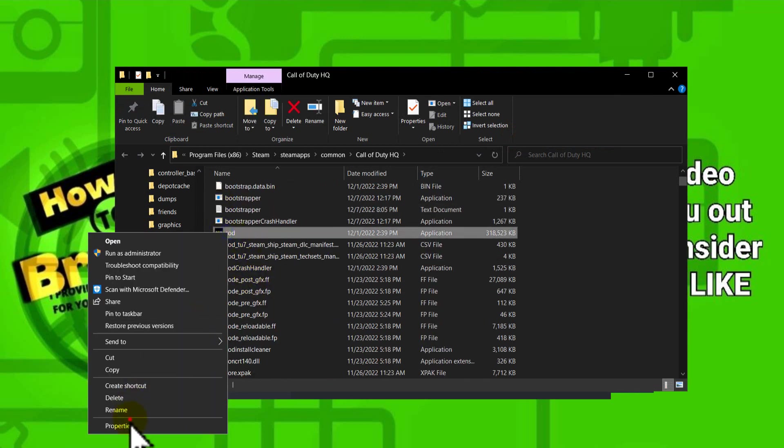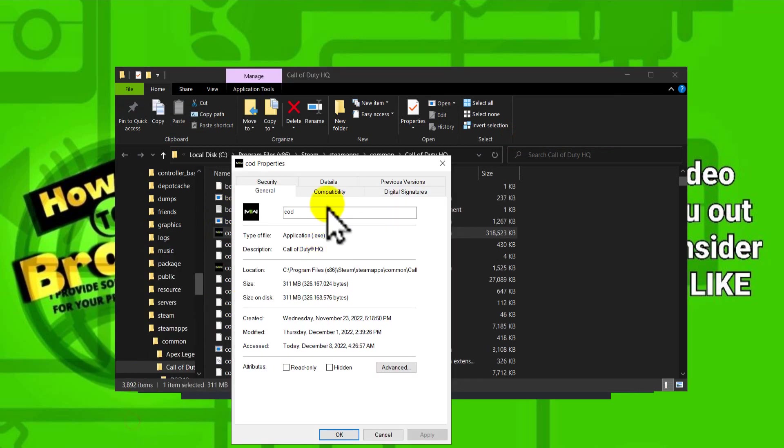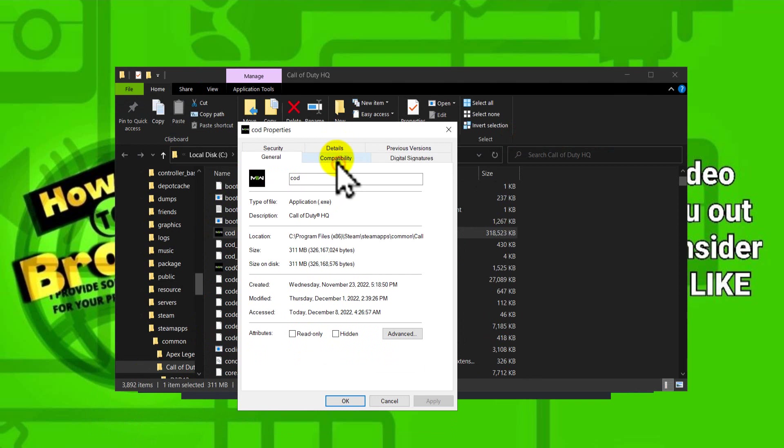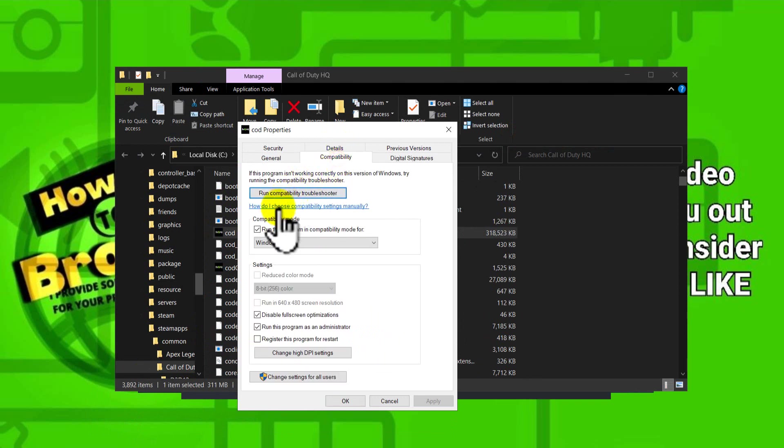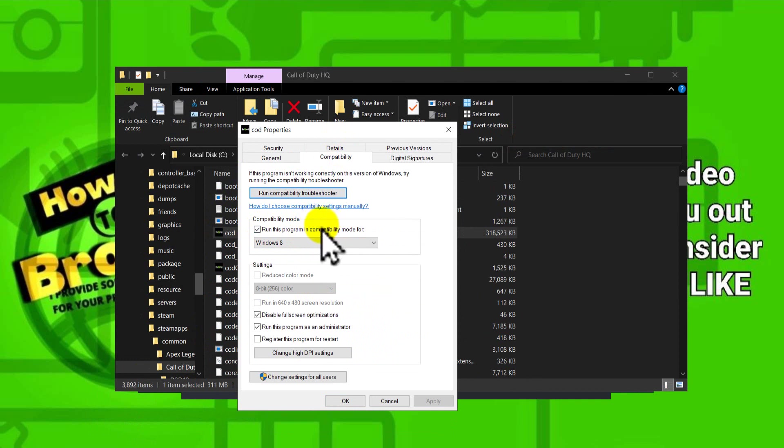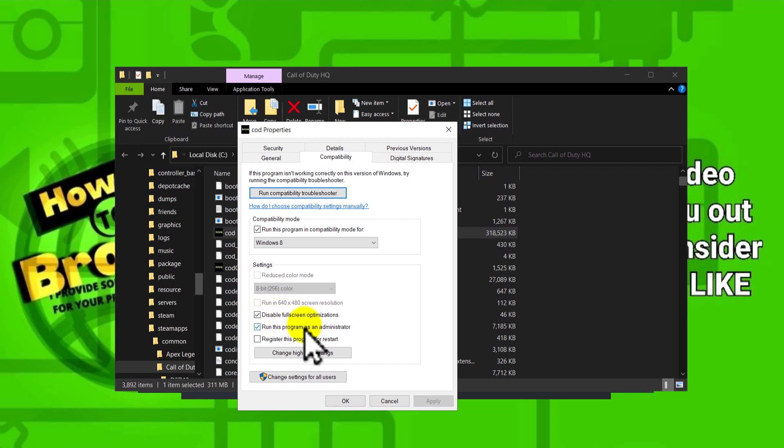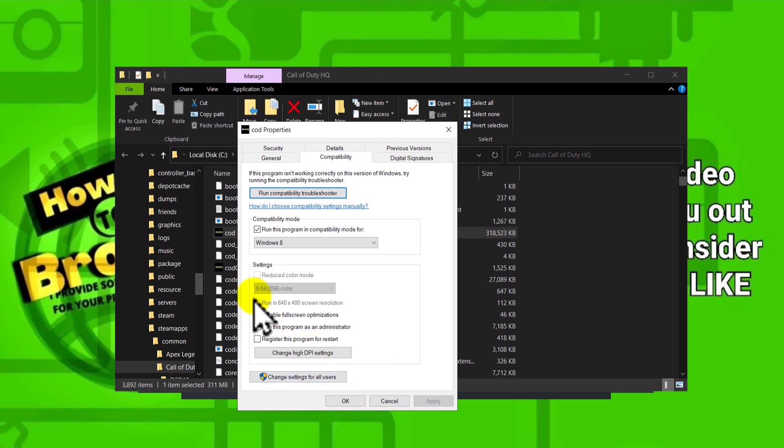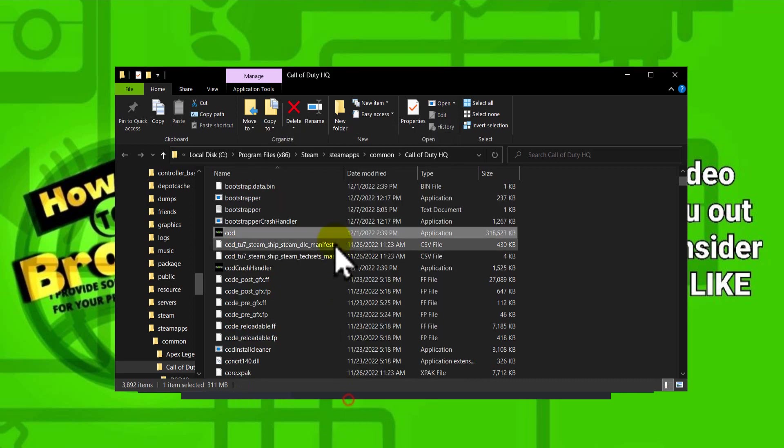Right-click the game executable, select Properties, and go to Compatibility. Please enable 'Run this program in compatibility mode,' and also check 'Disable fullscreen optimizations' and 'Run this program as an administrator.' Check all of these options.